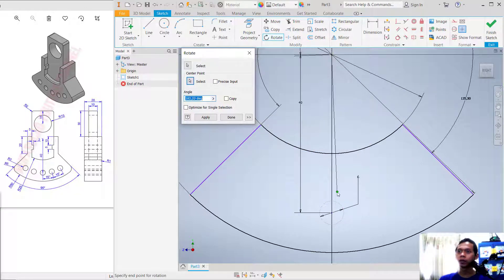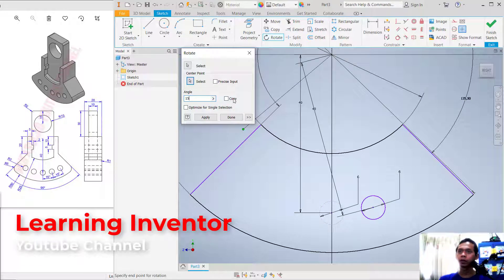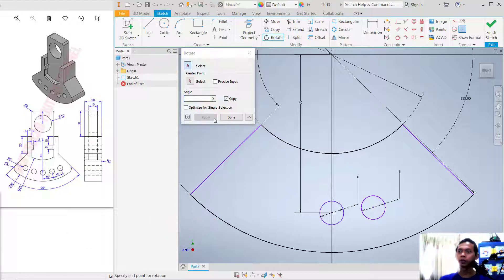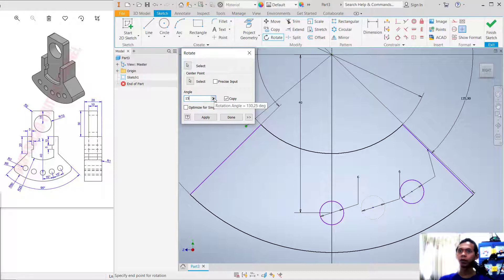Select this circle as the object. For the center point, click here. Set the angle to 15 degrees. Check the Copy option and click Apply to make a copy. Copy again — center point here, angle 15 degrees, check Copy, and click Apply.